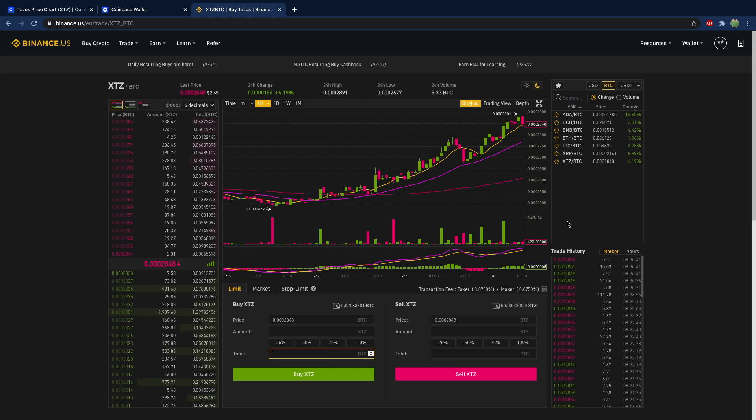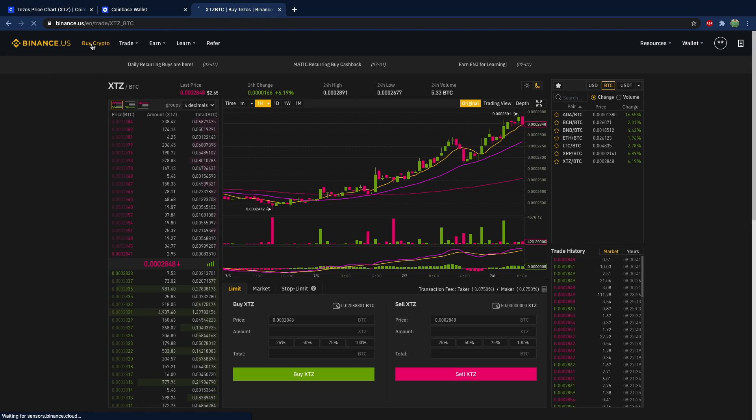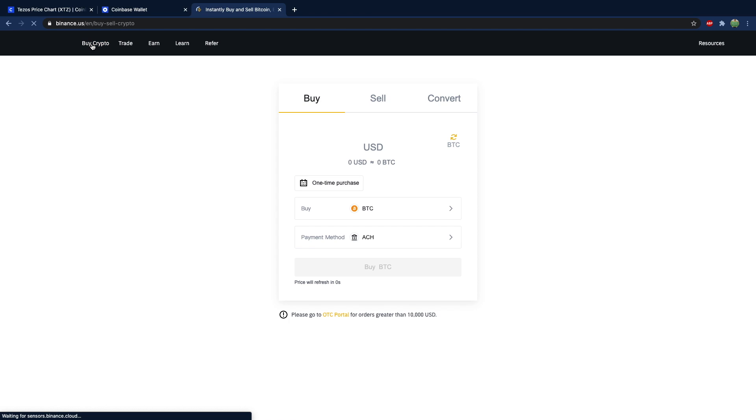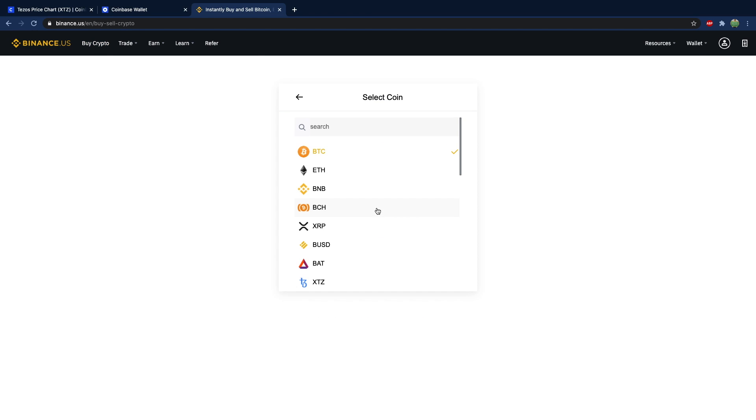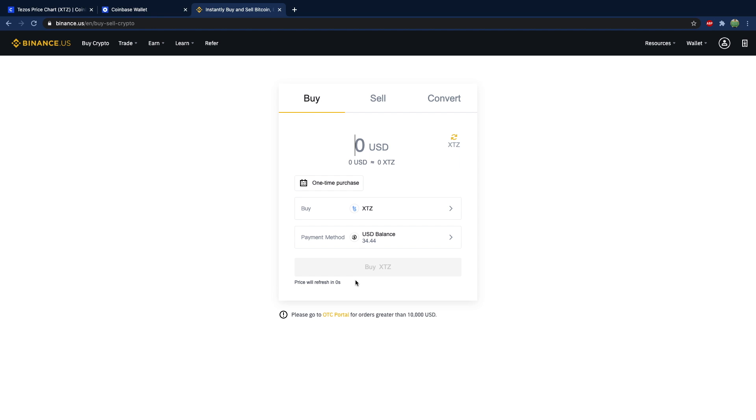If you prefer to use USD, then what you can do is you can just go to buy crypto, select the currency, so we'll go to Tezos.